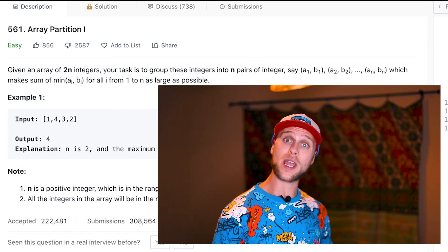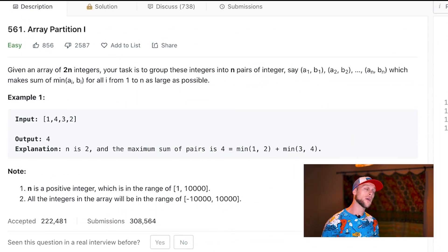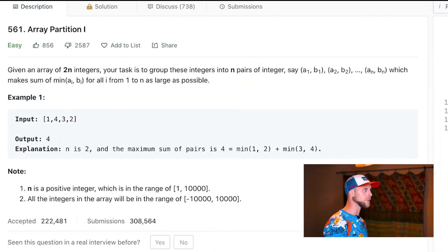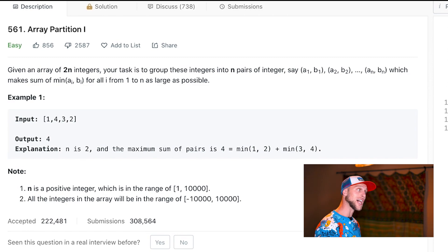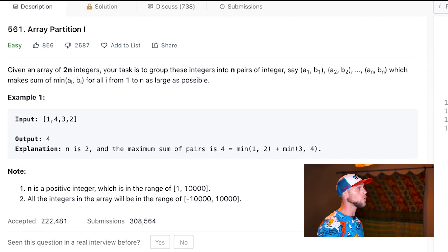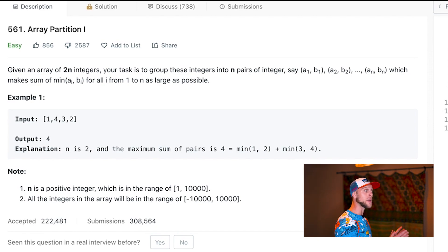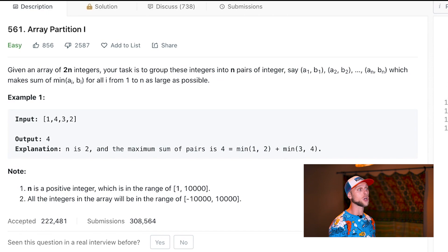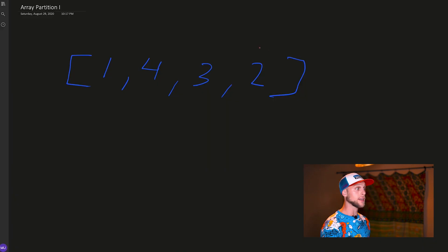So the problem is Array Partition One, and if we look at this right here, the problem statement looks a little bit confusing. That's one of the challenges of these problems—figuring out what it actually says. Pretty much we need to group the numbers into pairs, add the minimums of those pairs together, and the sum needs to be as large as possible.